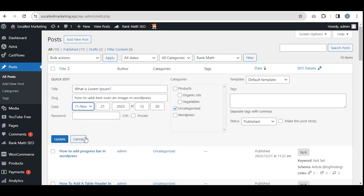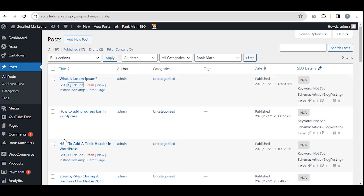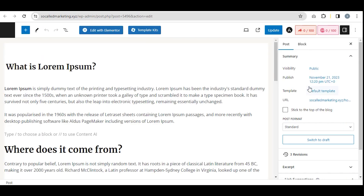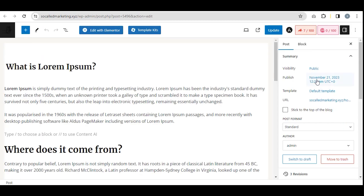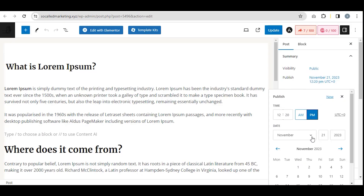Another way is to click on Edit. You can find the date option here. Click on that. Now you can edit the date from here. Then click on Update.